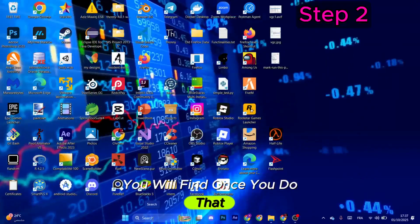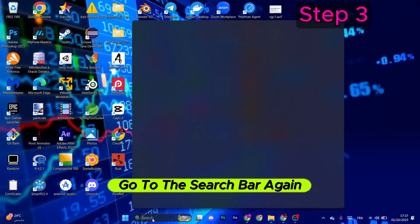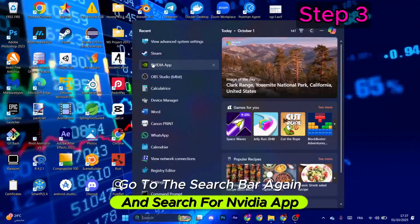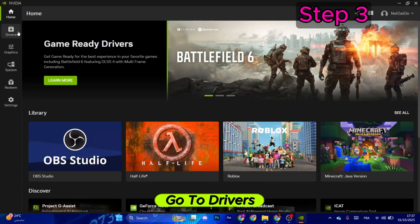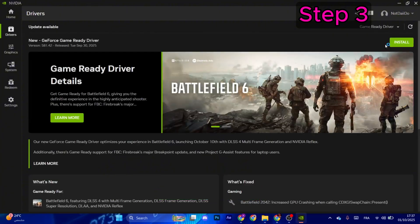Once you do that, go to the search bar again and search for NVIDIA app. This will open. Now go to Drivers and make sure to download and install all driver updates from here.